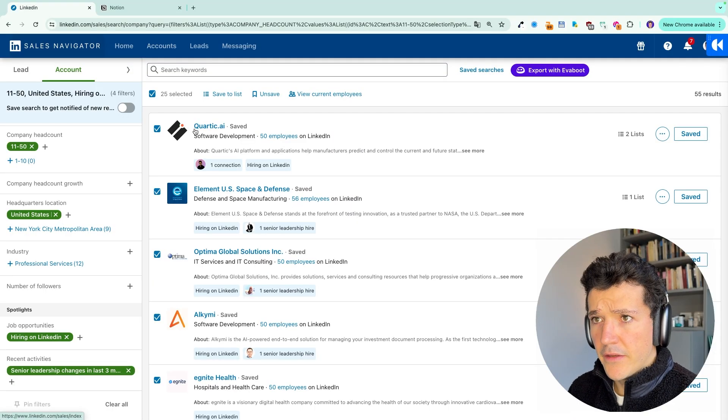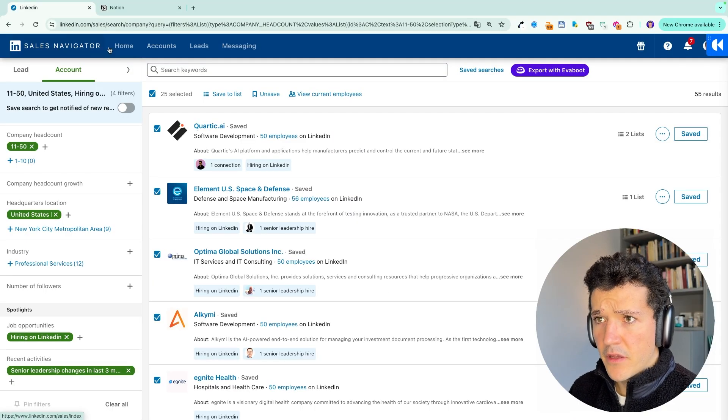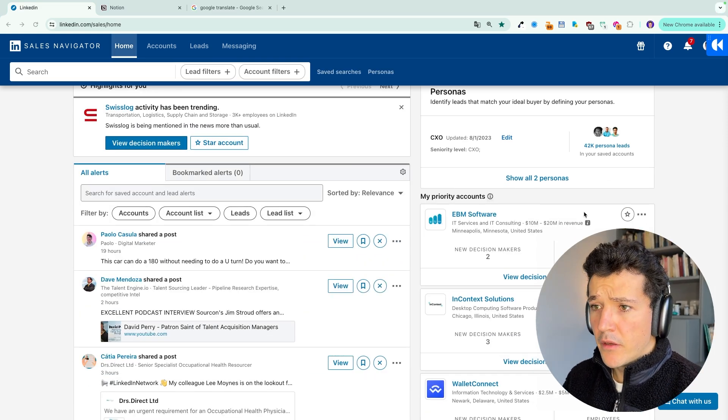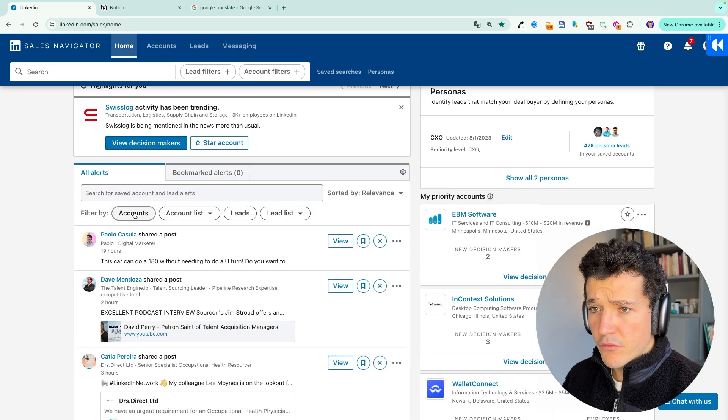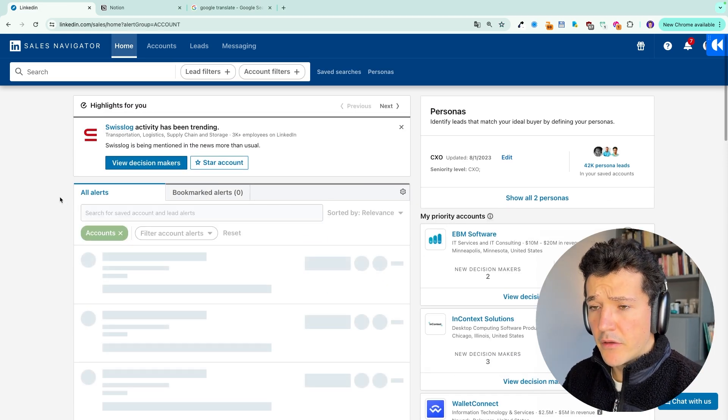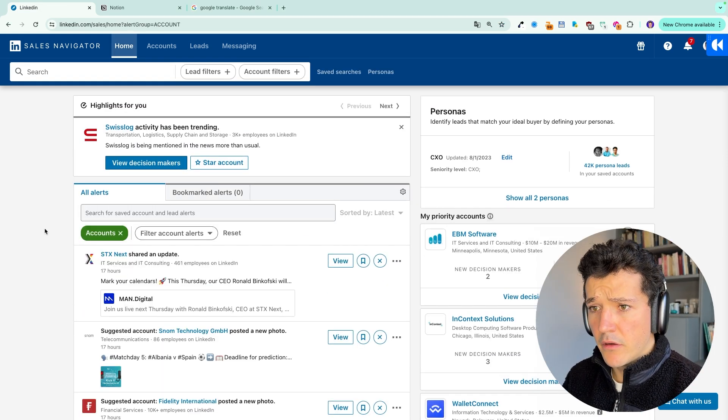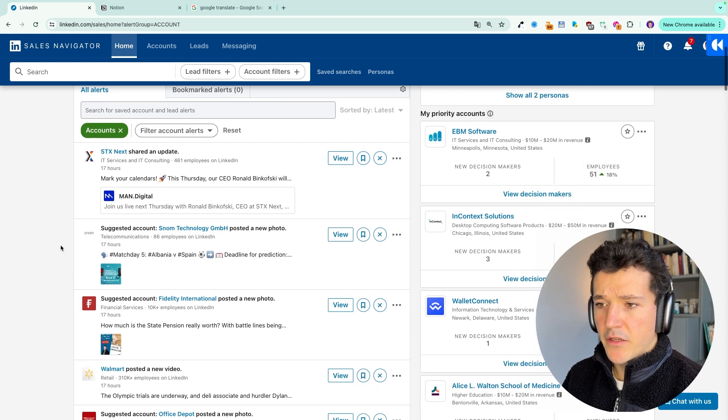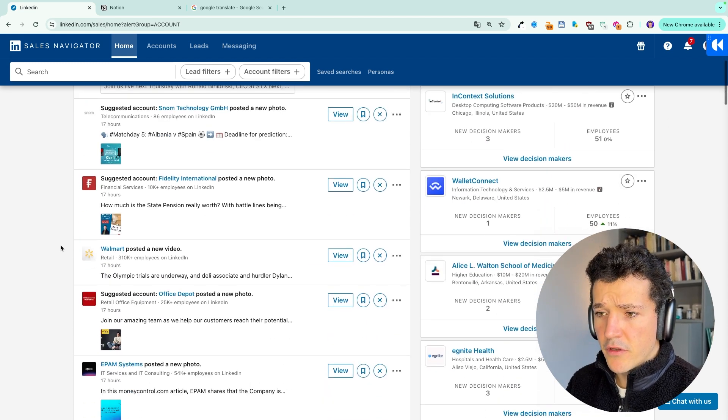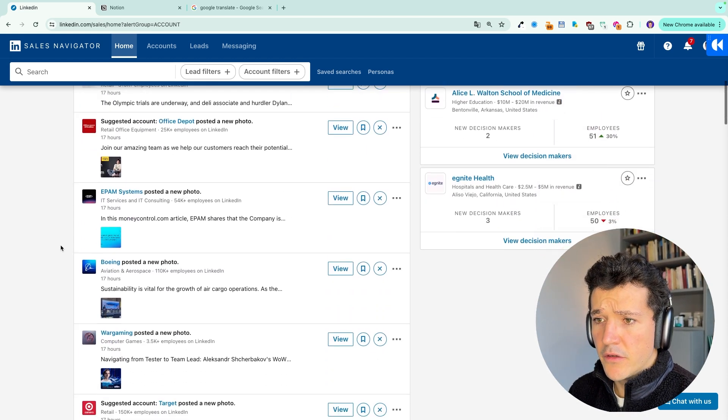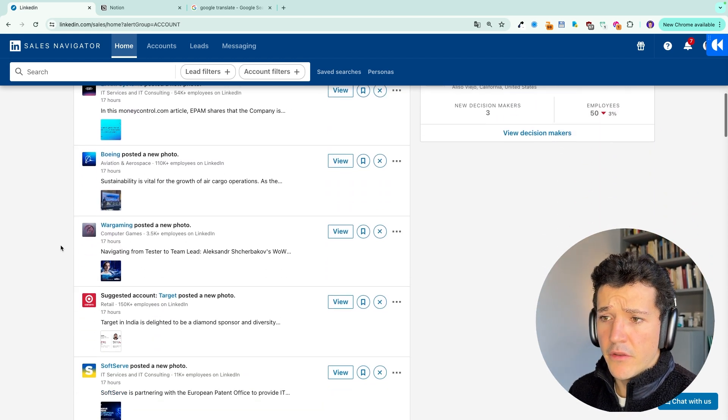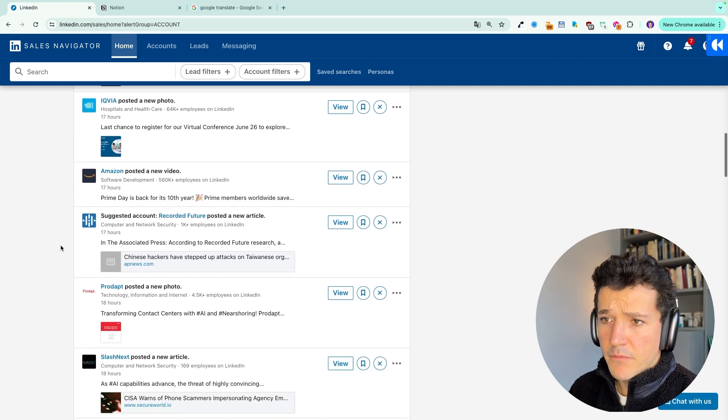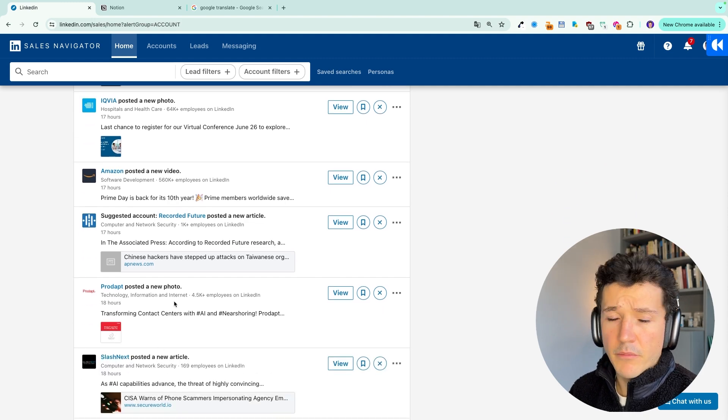And then here, same thing. I will go back to home. And then from now on, these accounts will appear here on my alerts. And every time they share a post on LinkedIn or there is an alert on their activity, it will appear on my alert feed here.